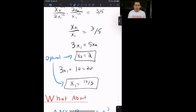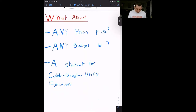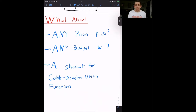Now, what Marshallian demand is trying to do conceptually is: that's nice that we know our optimal choice of X1 and X2 given a specific budget, but what about for any prices P1 and P2 — what is our optimal choice of X1 and X2? And what about any budget W? Again, what is our optimal choice of X1 and X2?